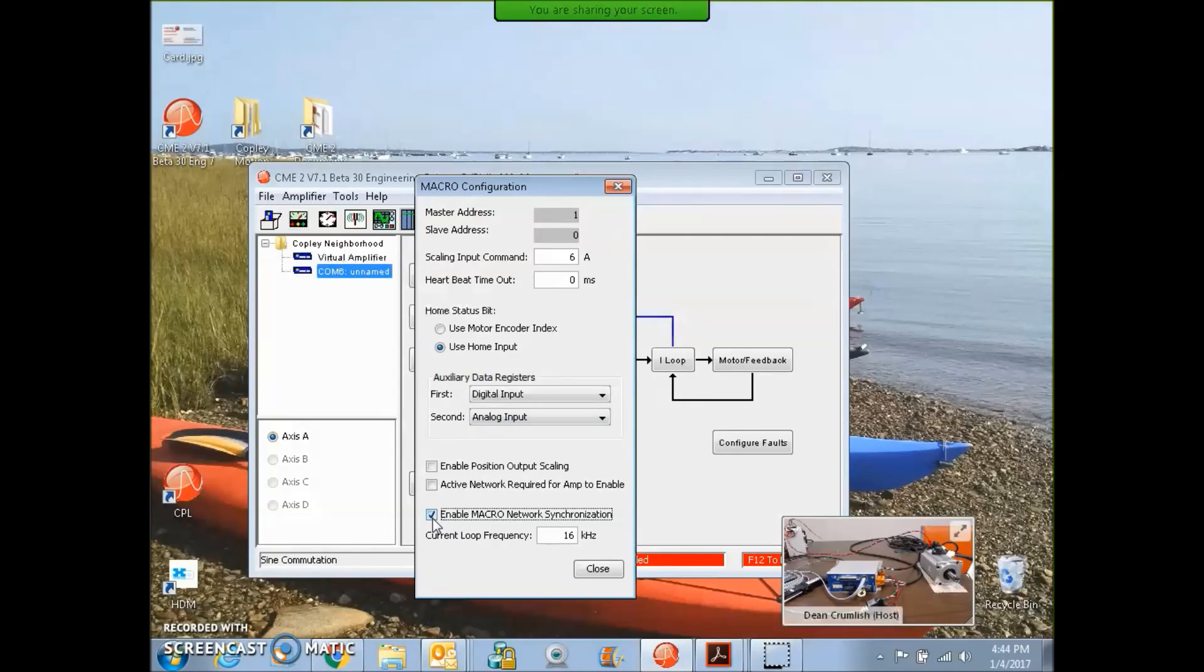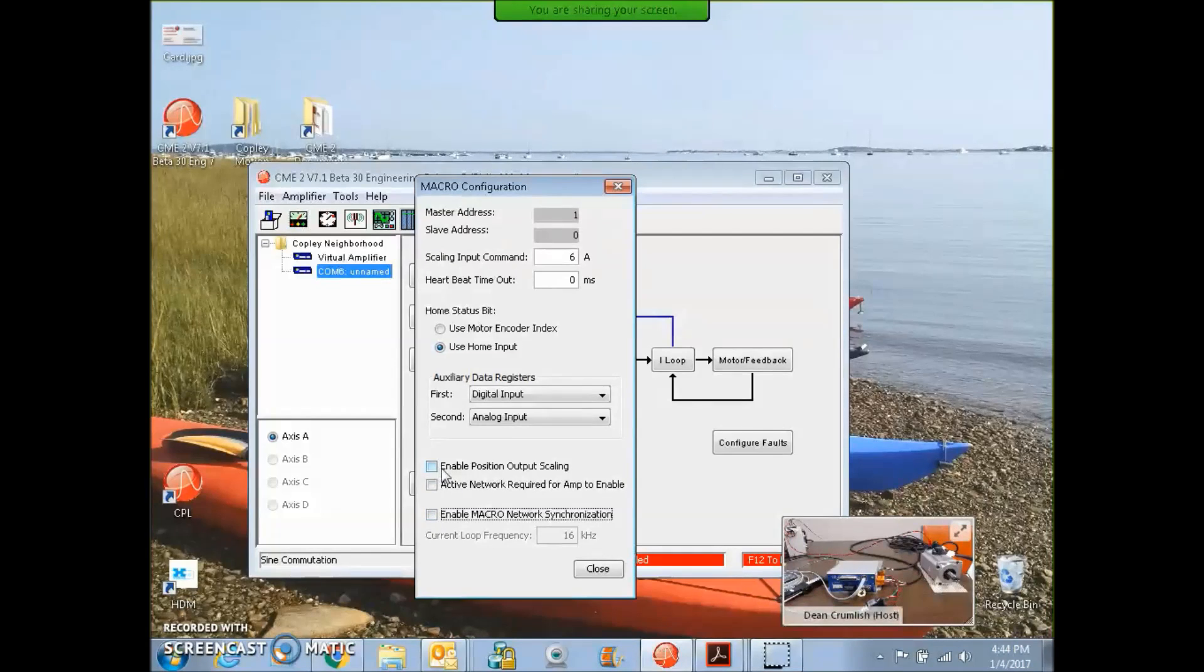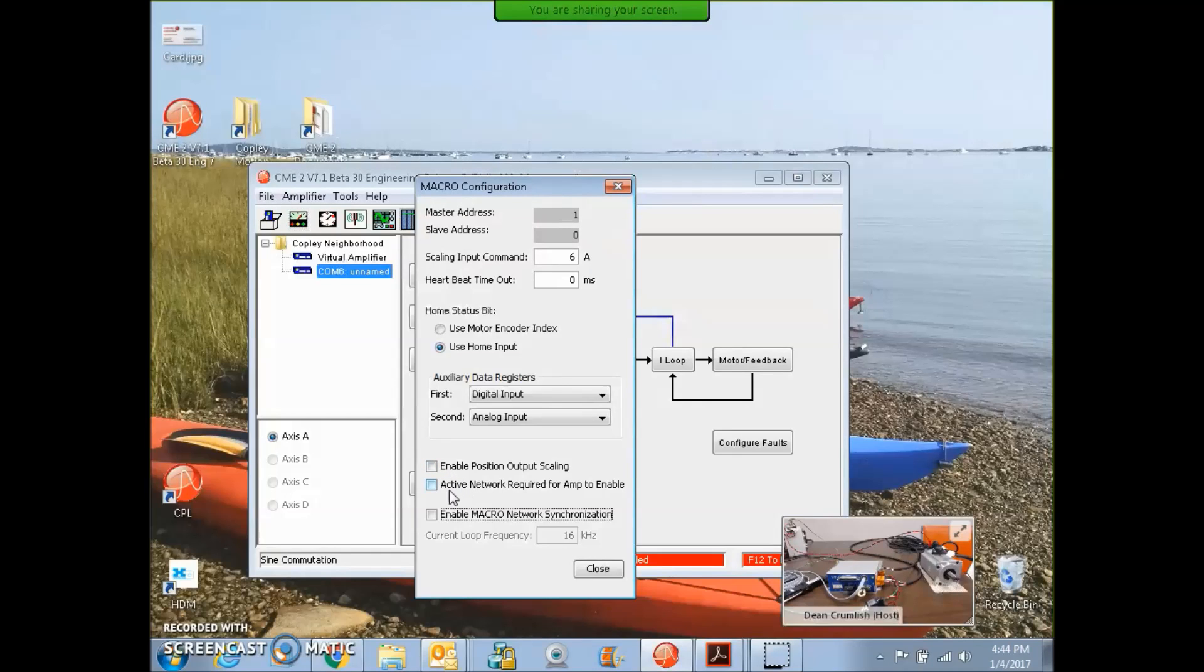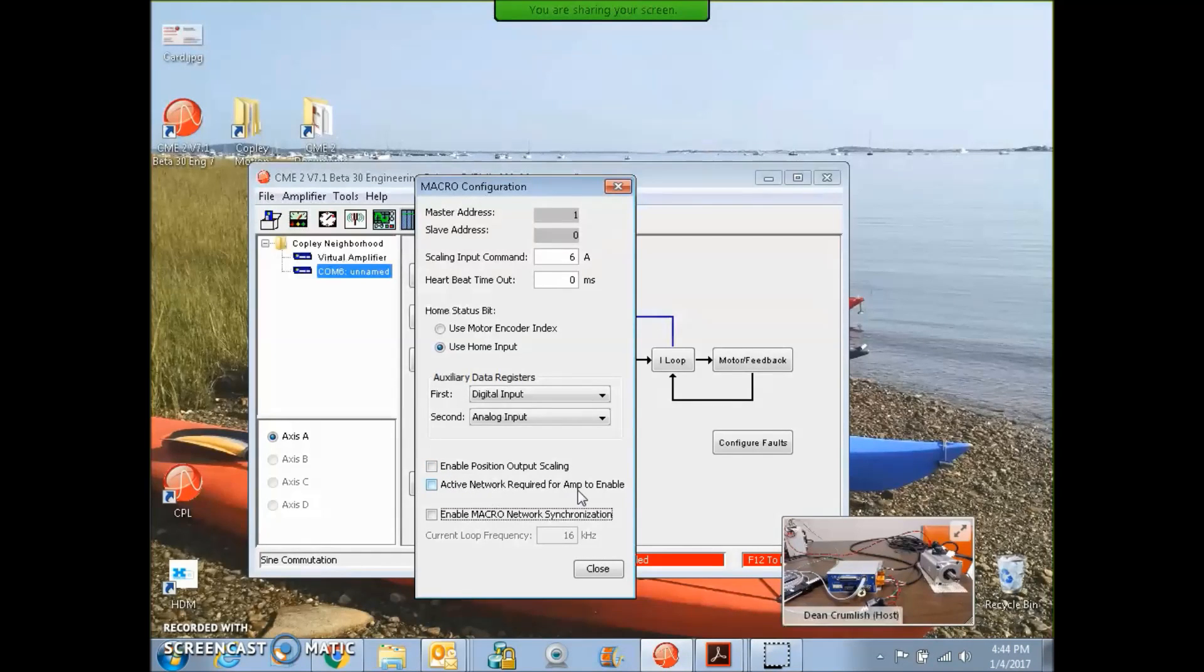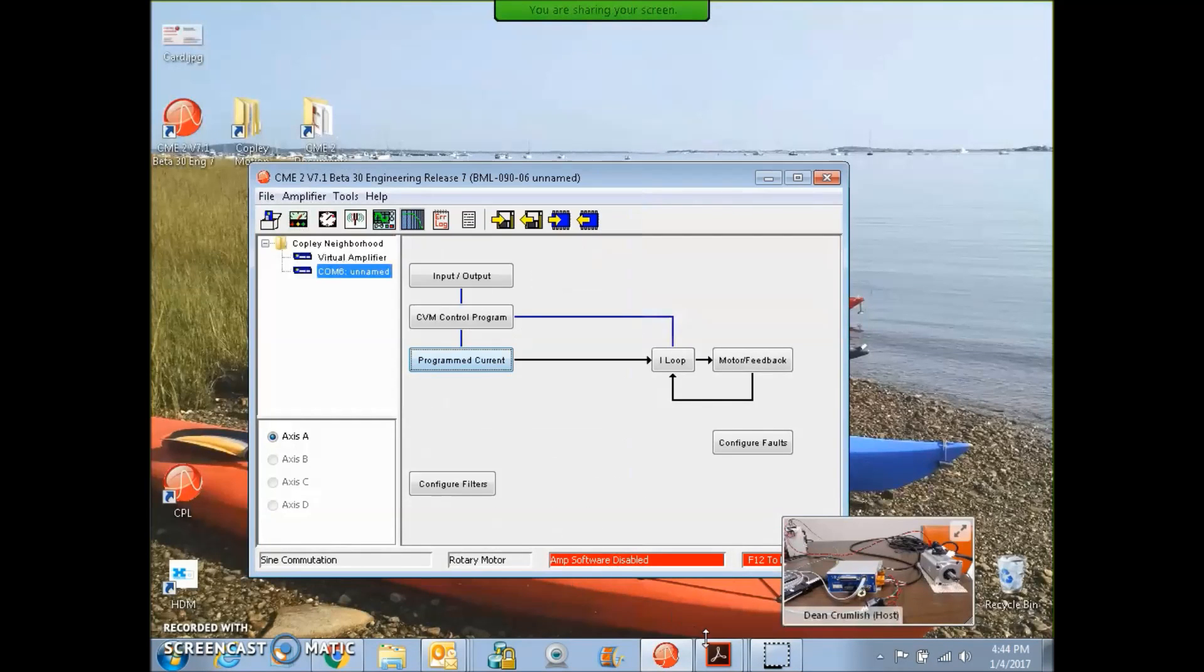Just be careful when you change the frequency. You'll have to retune the current loop again. Enable position, output scaling. Maybe we need that for this really big encoder. Active network required for RAM to enable. That's just a nice feature. It lets the master come in and configure it.